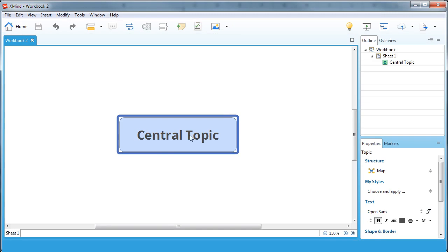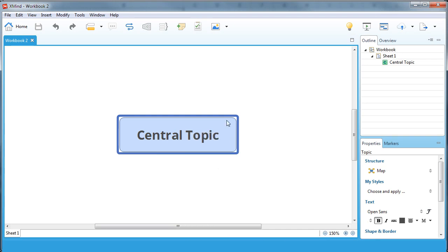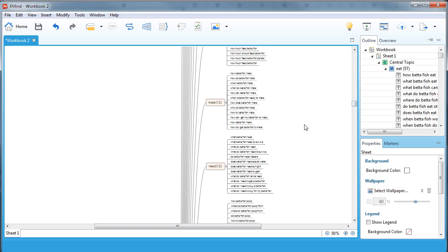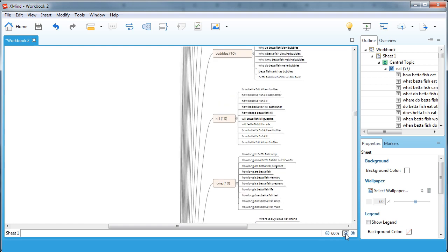You'll notice it starts me out with a central topic. I'll simply click on that central topic, right-click, and choose Paste. You are going to need to give it just a minute — it's actually going through all the content on the clipboard, which in this case is our groups, and it's going to create a mind map based on those groups. So all the terms are here on a mind map now.